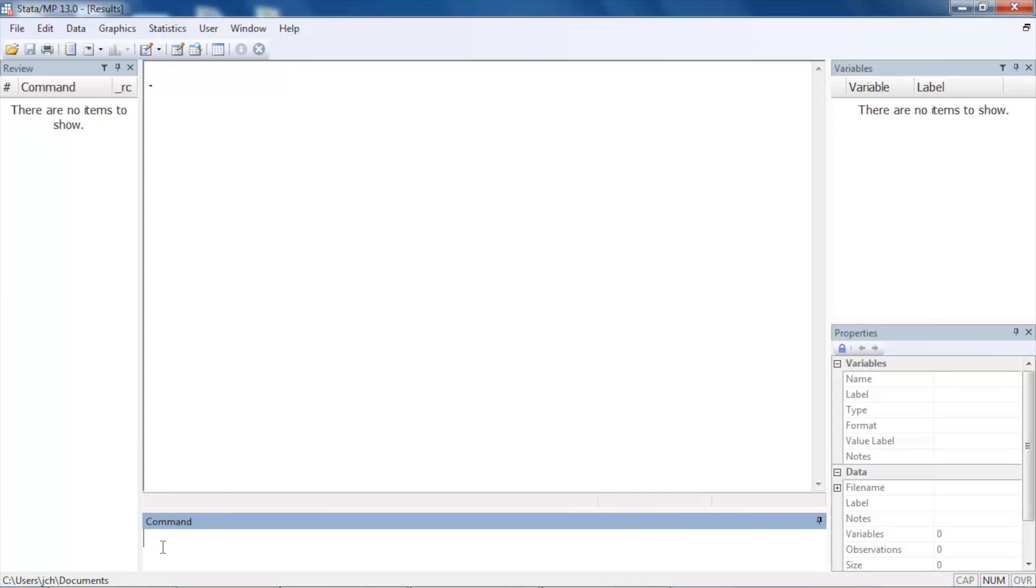Hi, Chuck Huber here for the Stata YouTube channel. I'd like to continue our series on the treatment effects features in Stata. This time we'll be talking about the regression adjustment estimator. Let's begin by opening some example data.